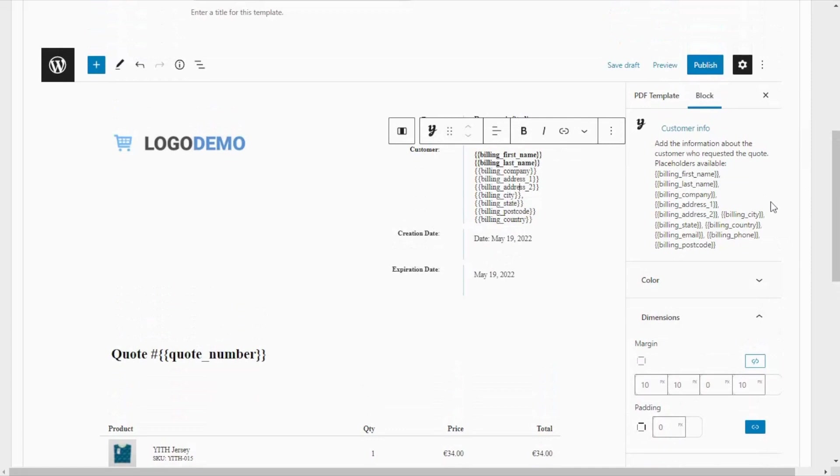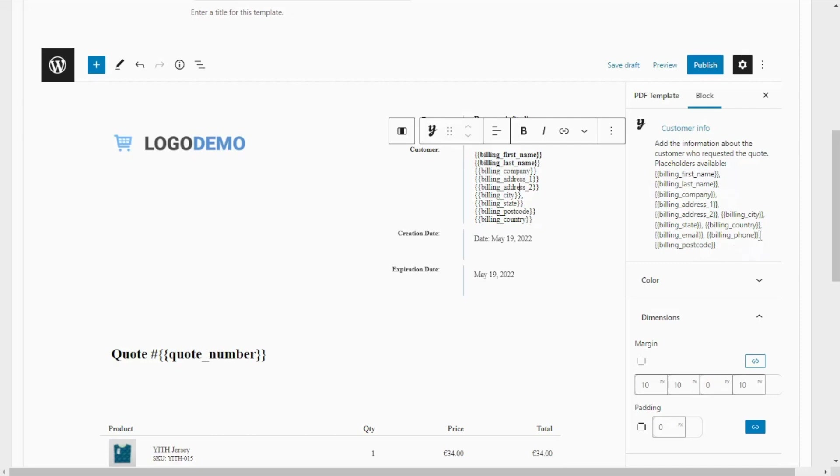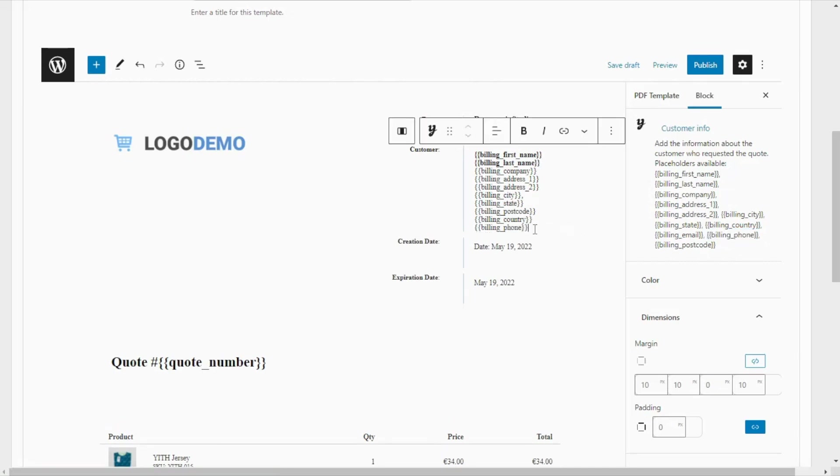For example, in the case of this one, our customer info block, you will have available all of these placeholders to decide which information of the customer you want to display in the template. For example, if you wanted to add a placeholder, all that you need to do is select it, copy, and then move over here and paste it.